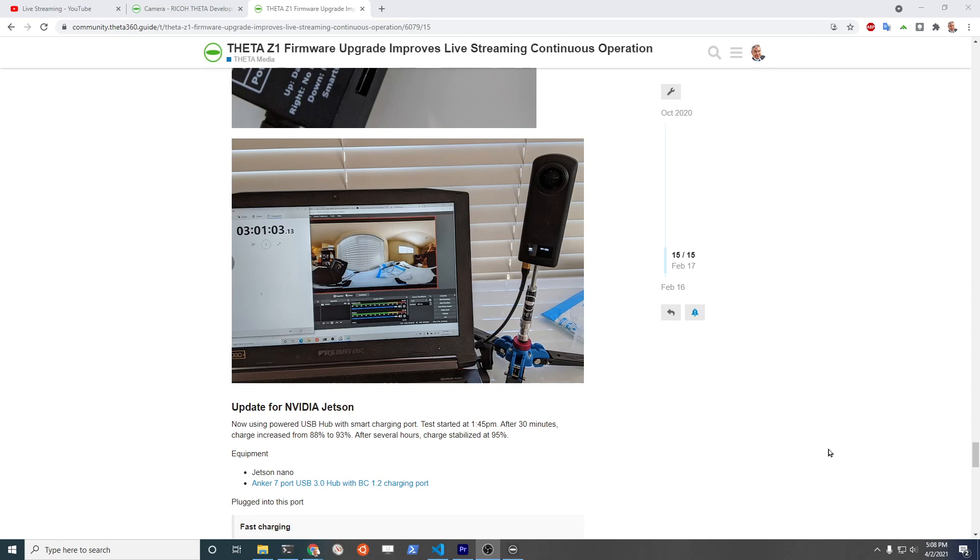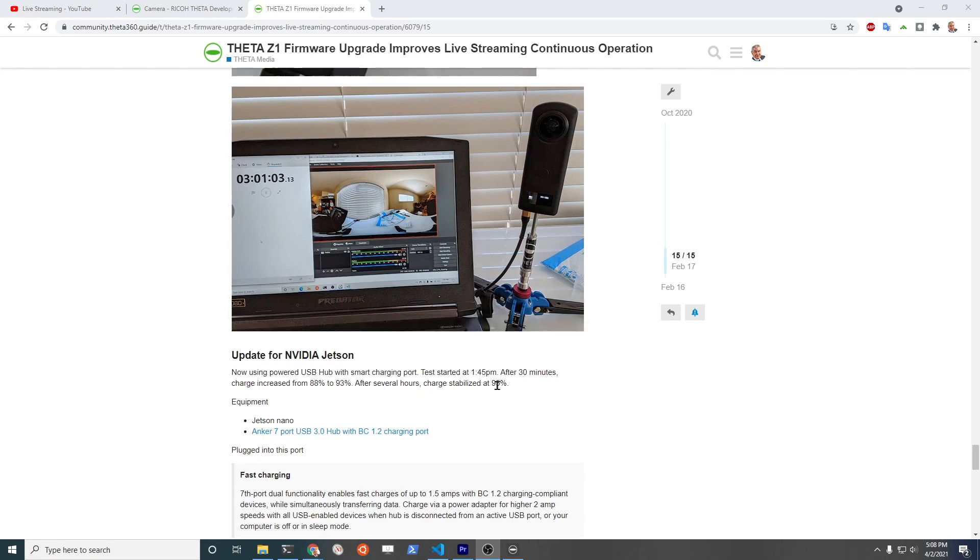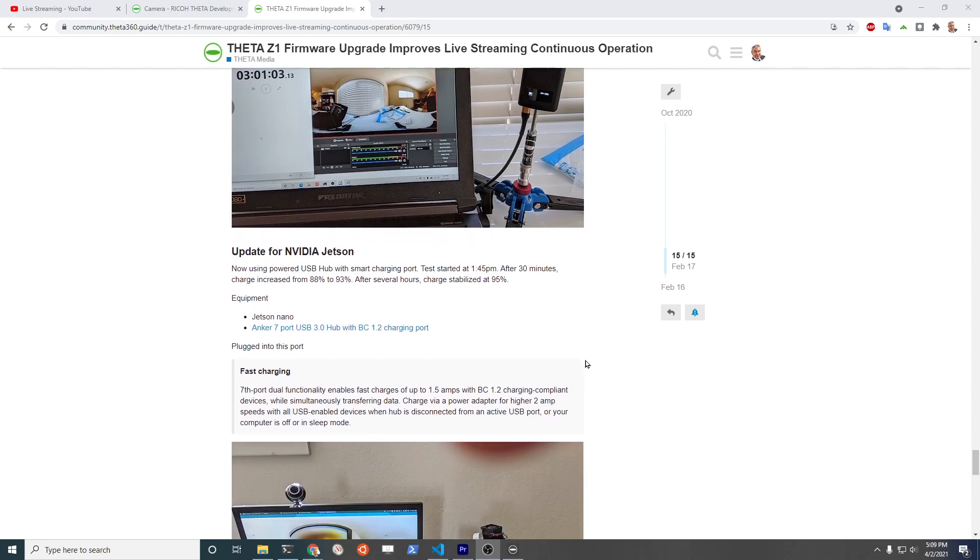However, if you get the battery charging 1.2 compliant USB port built into your laptop, like on my laptop, which is an Asus Predator, I can stream this thing indefinitely. The heat is fine. The battery increases in charge. It's great.